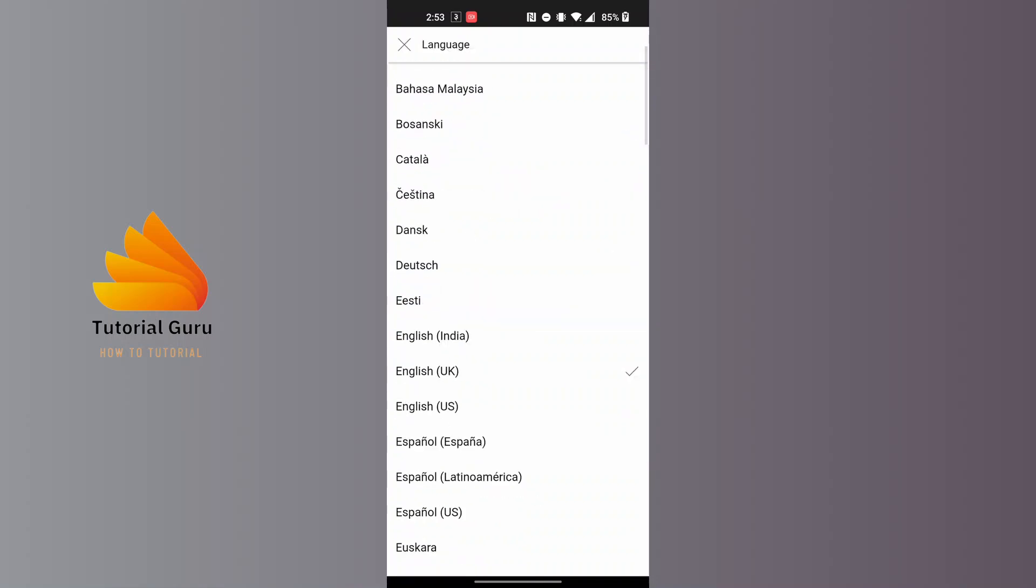I changed the language to UK from US. So that being said, this is how to change language on YouTube Music app.